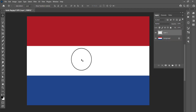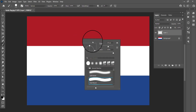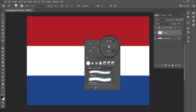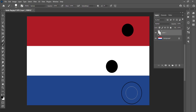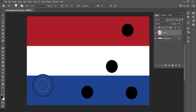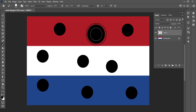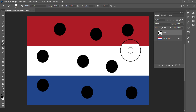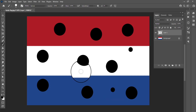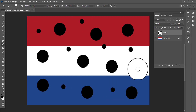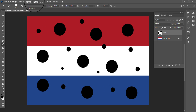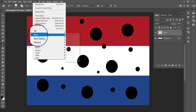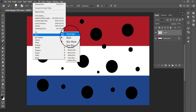First, make a new layer. Select the Brush Tool and set the size of it. Go to Filter, choose Blur, Motion Blur.